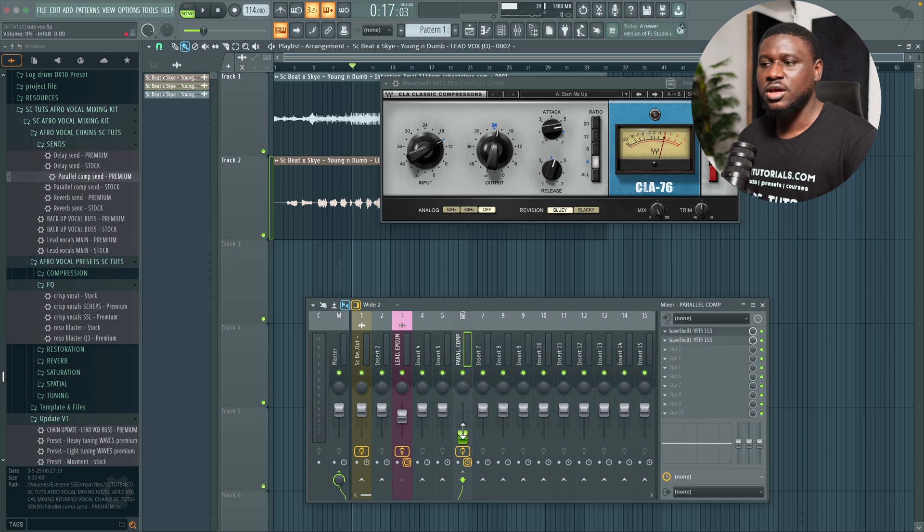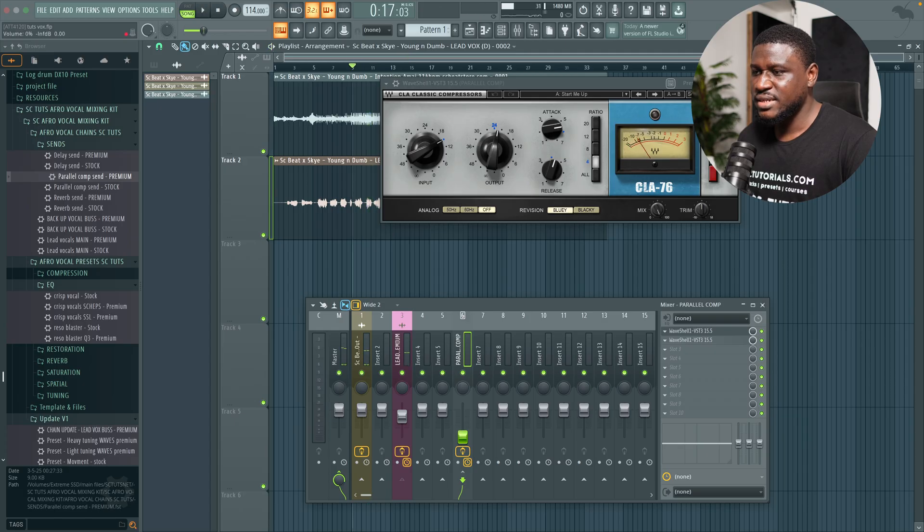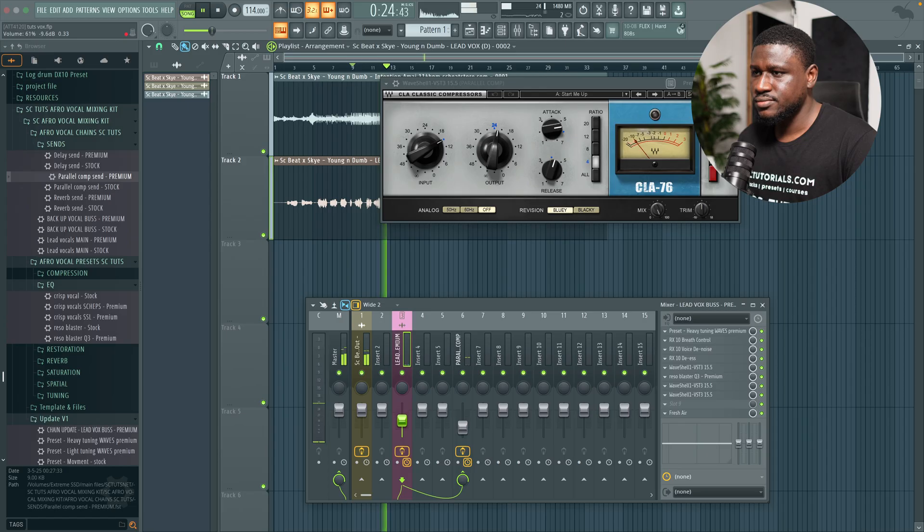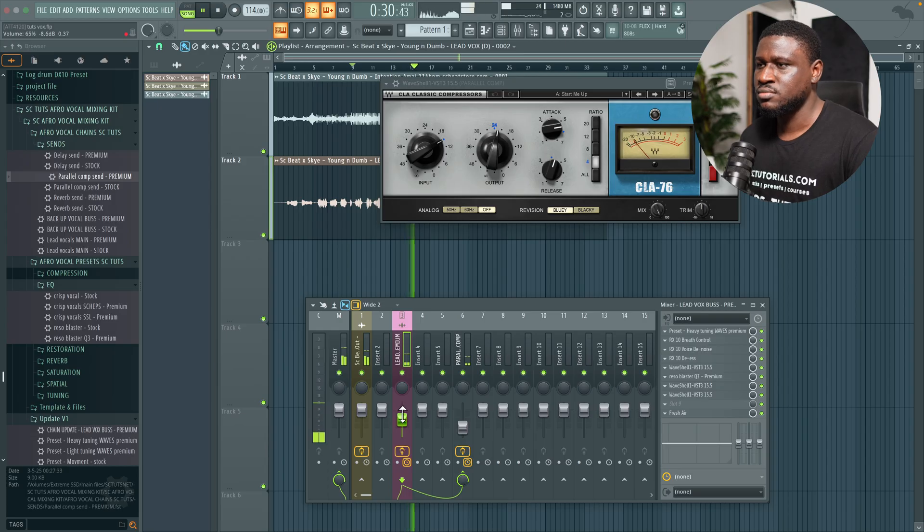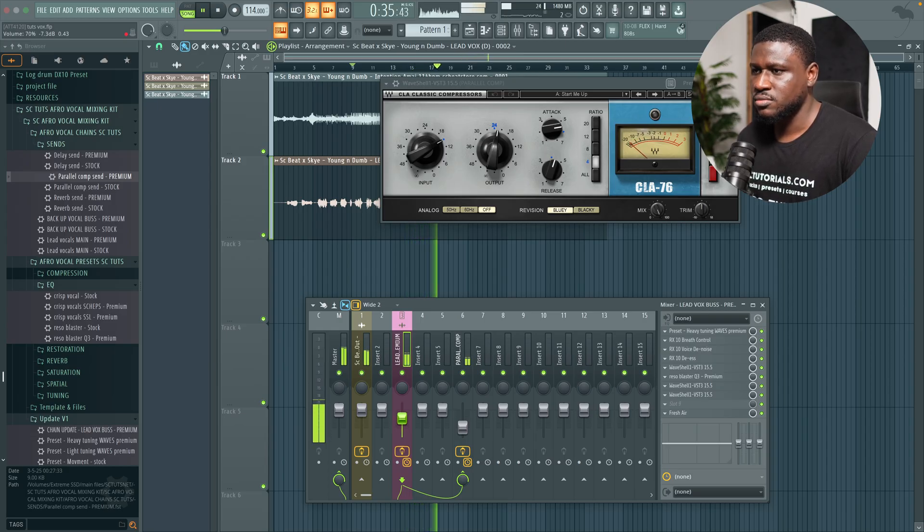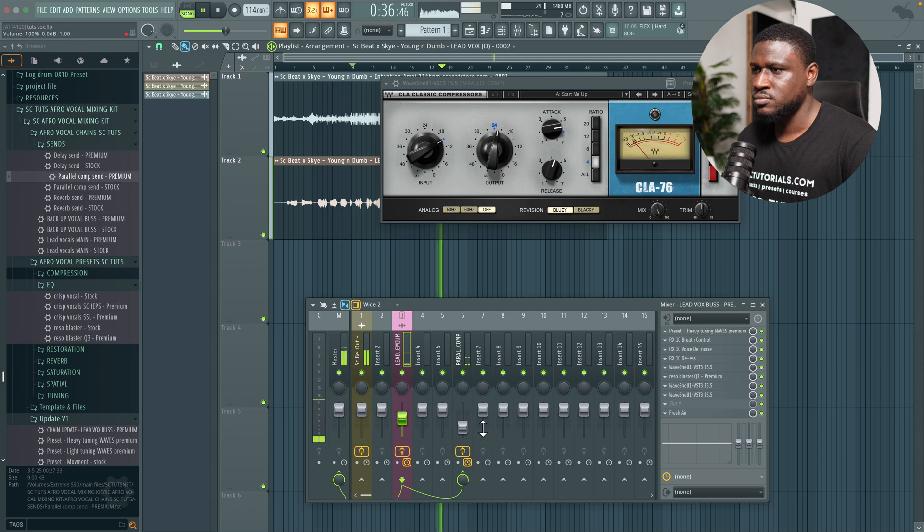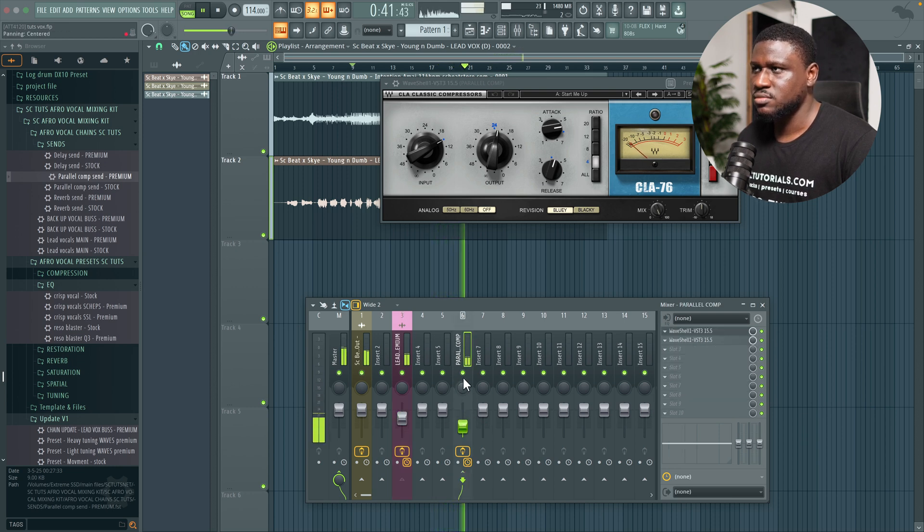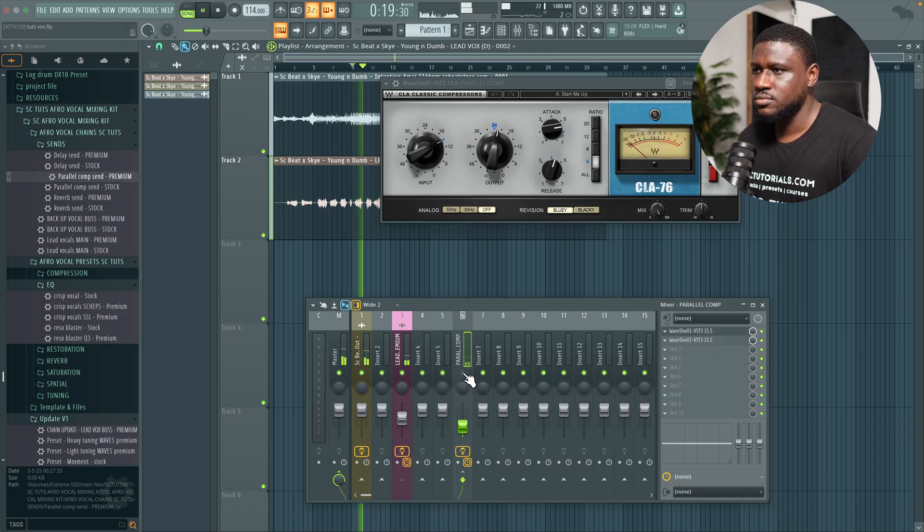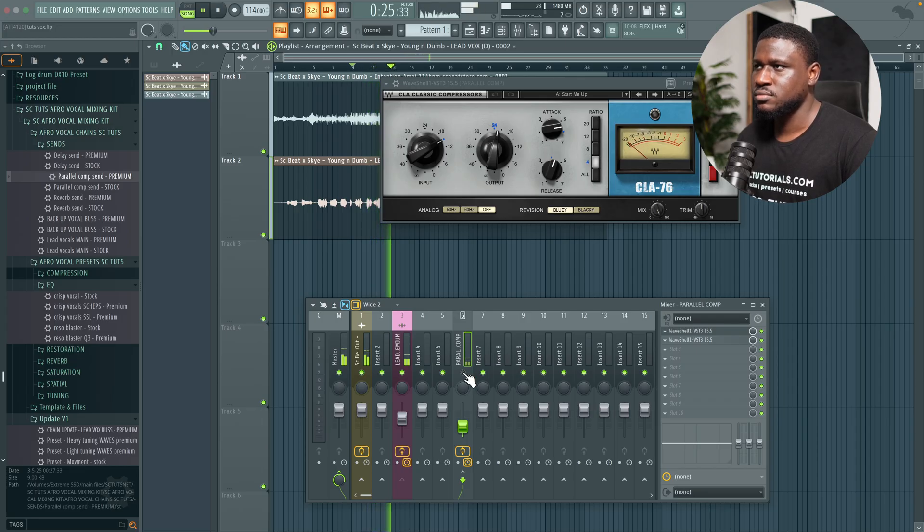This is when it's not engaged at all. Then this is how it sounds when I mix it up a little bit by increasing this. Demonstrates the parallel compression effect on the vocal track.